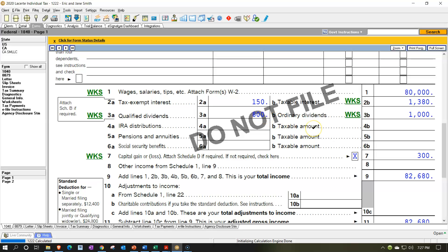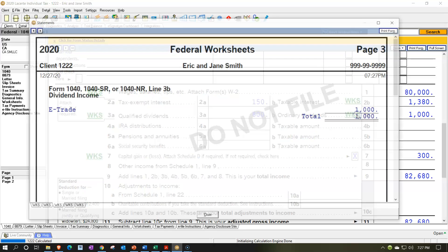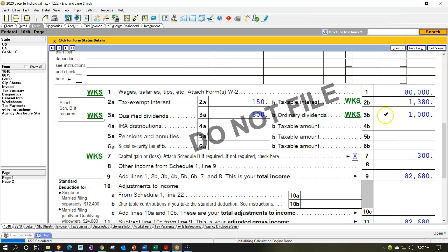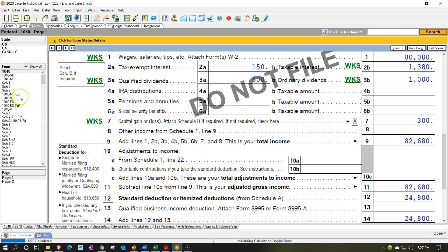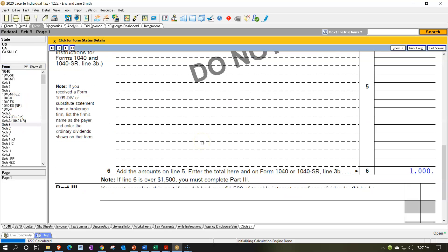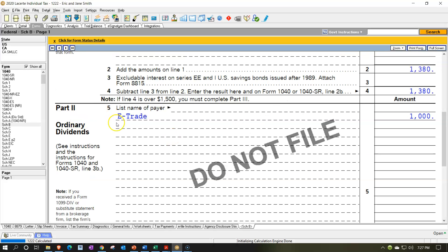We want to be able to explain that to a client, but we're probably going to depend on the software to do that calculation. So there's the E-Trade — the $1,000. This would also be supported by Schedule B, but it's not being populated yet because we're not over the $1,500. And this $300 is popping down here in the capital gains.